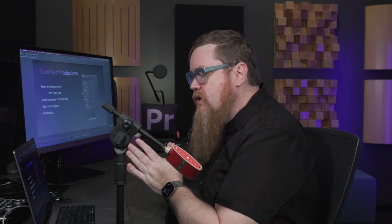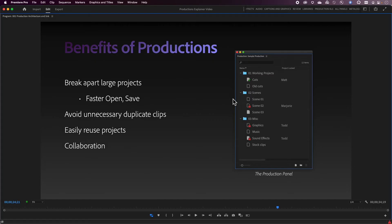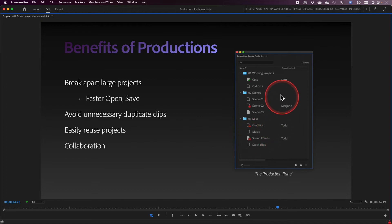Some of the benefits of working with Productions: because you're dealing with a large number of small project files, each of those project files typically opens and saves very, very fast, which helps your overall workflow. Additionally, anything inside a Production has a relationship with other bits and pieces. Projects have an awareness of each other, so if you have a sequence in one project, the clips can actually live in a completely separate project.